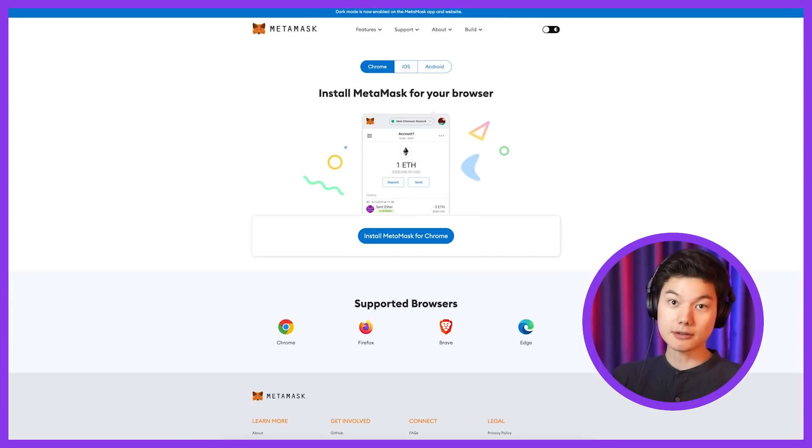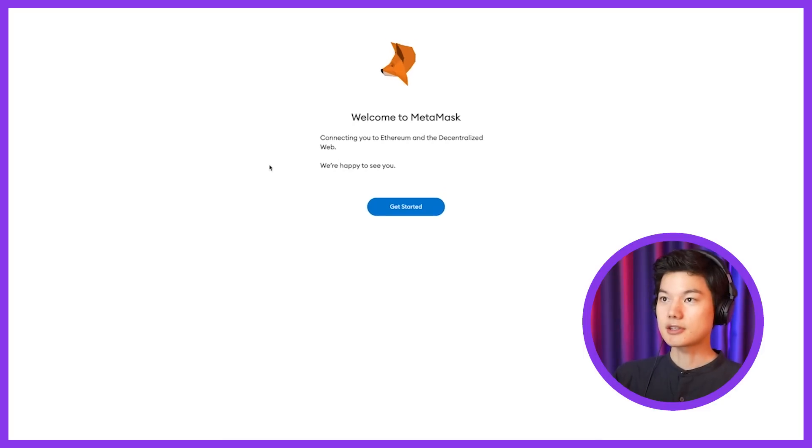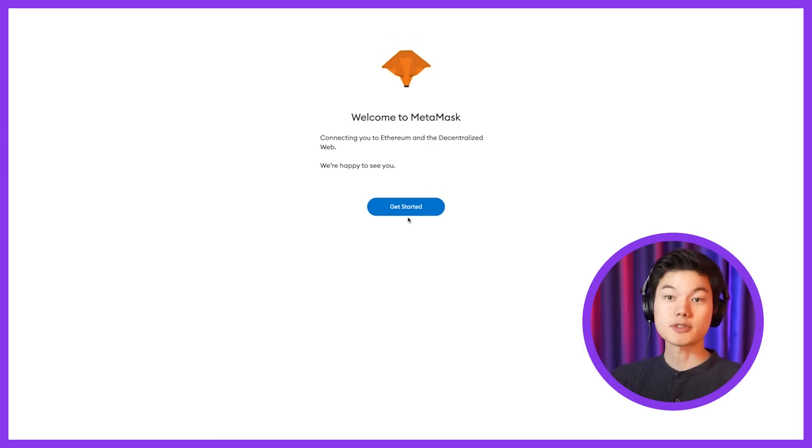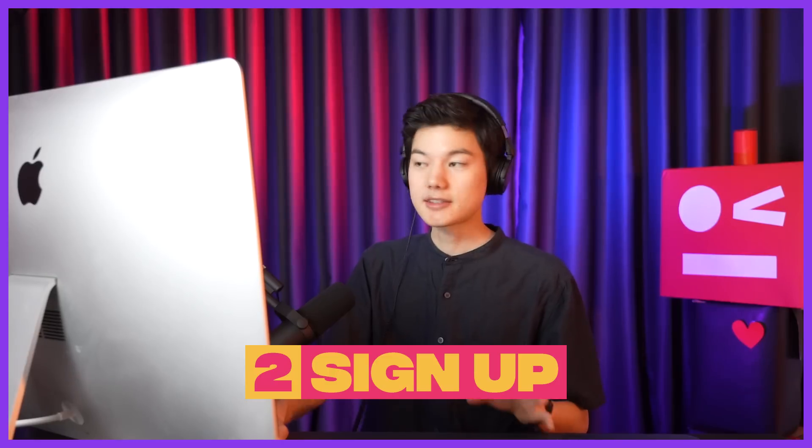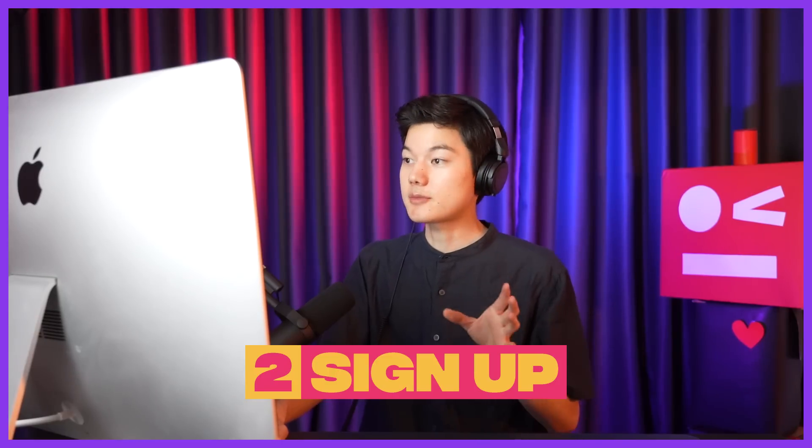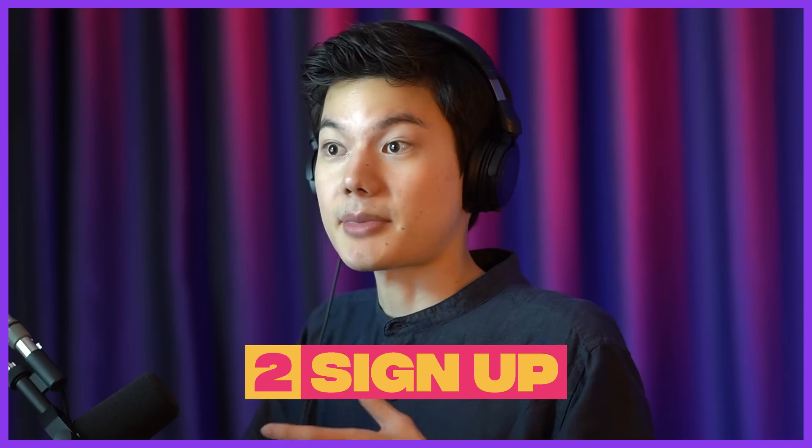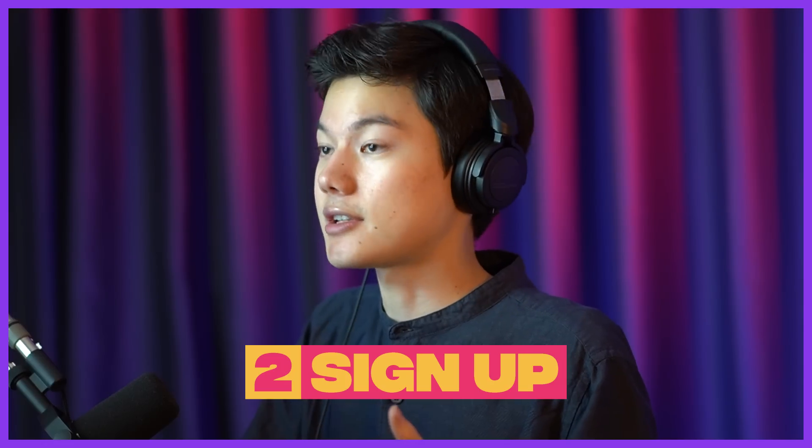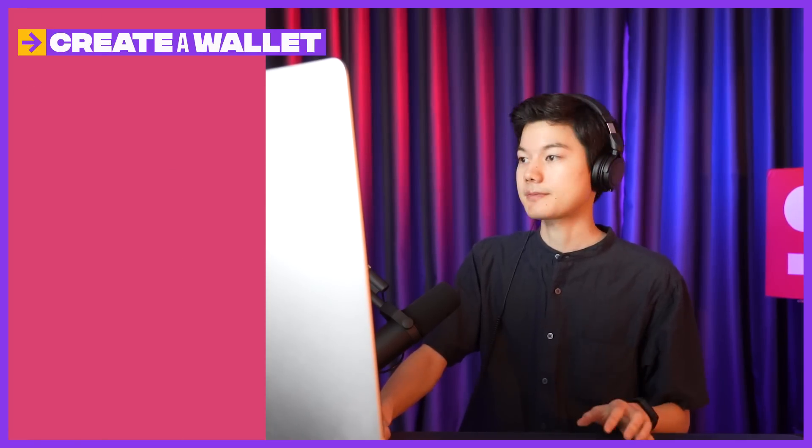Now once you click the little fox icon, the first time it'll jump you to this new window. So it says welcome to MetaMask. Here it says new to MetaMask. We will assume that you don't have one and we'll just go step by step on how you can set up your free wallet. So go ahead and create a wallet.